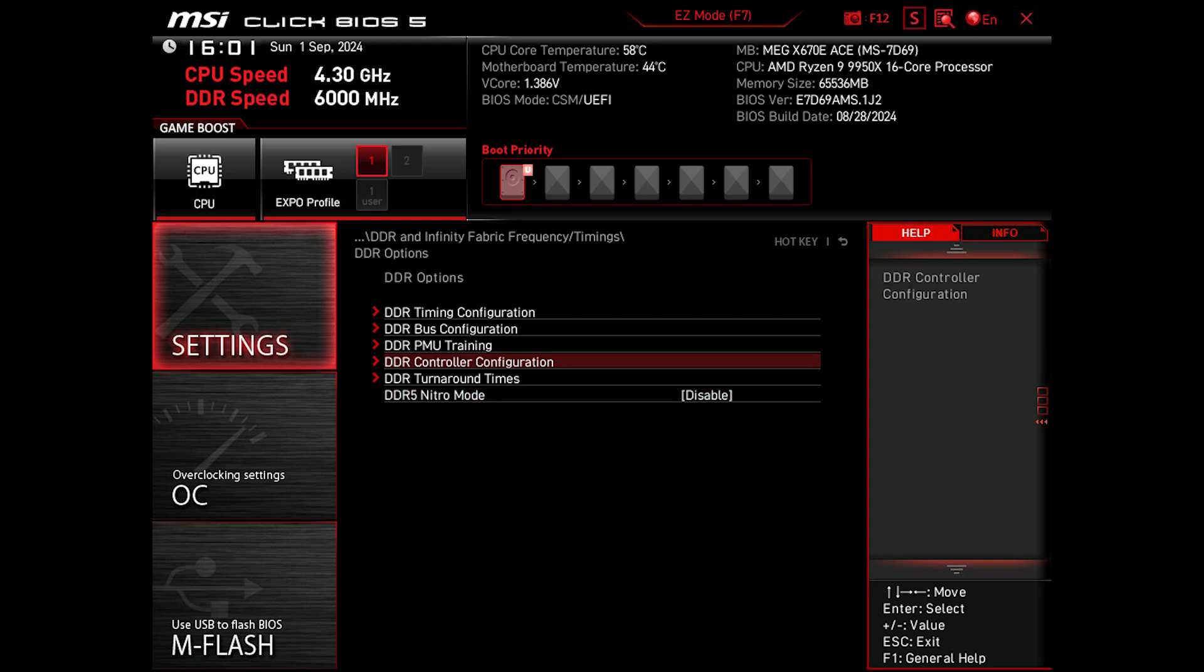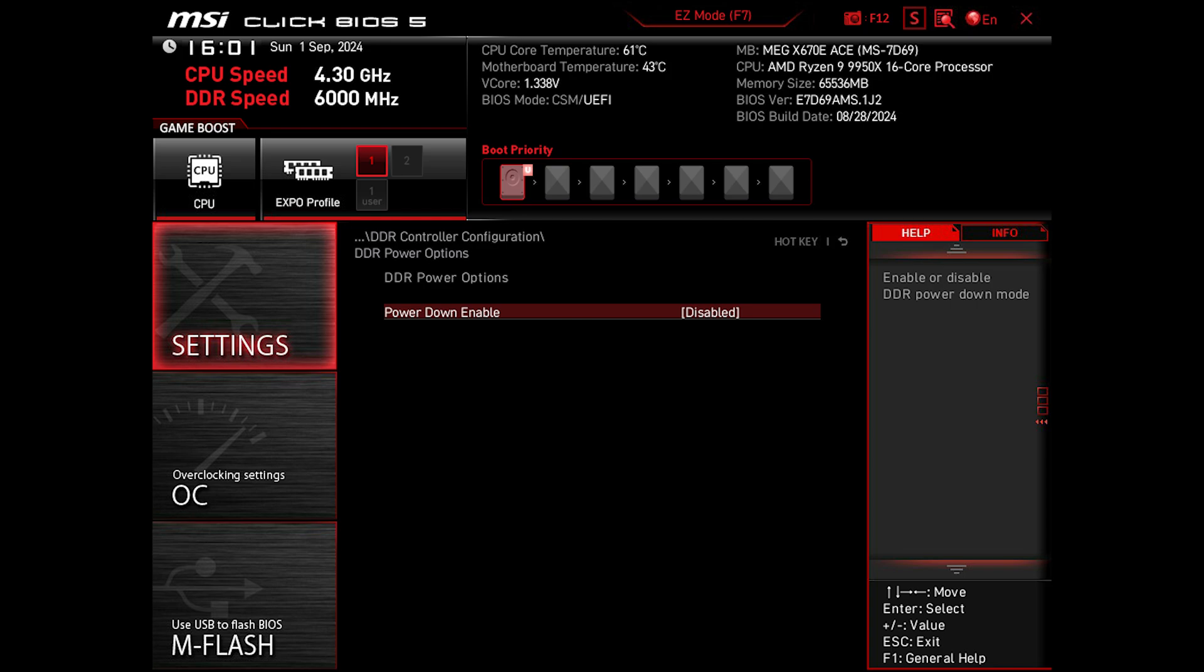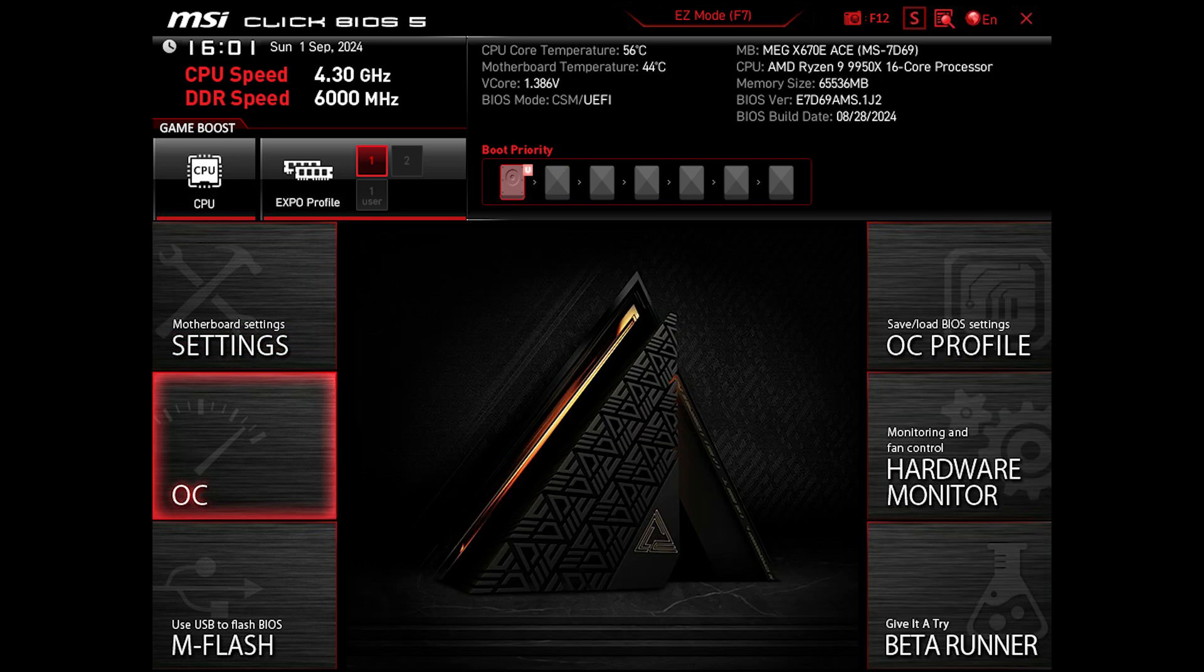Now let's move on to Controller Configurations, then DDR Power Options, and disable Power Down Enabled. By default it's set to auto, and I believe it's disabled, but just to make sure. When you enable that, what it does is put memory in power saving mode when the PC isn't in use, but it may contribute to some blue screens and stability issues, also performance downgrade, which is why most people usually turn it off.